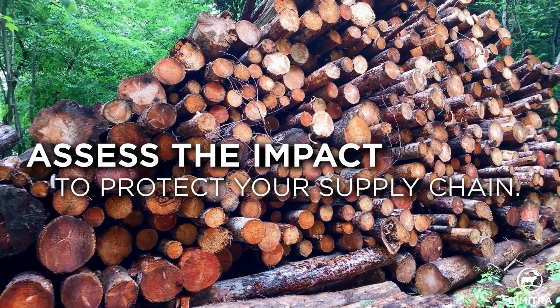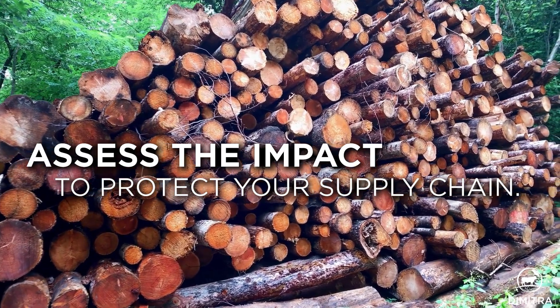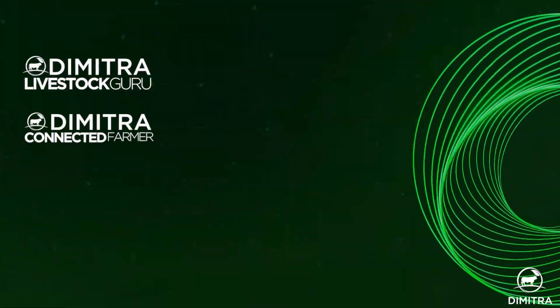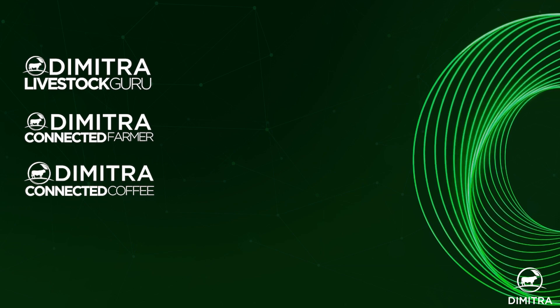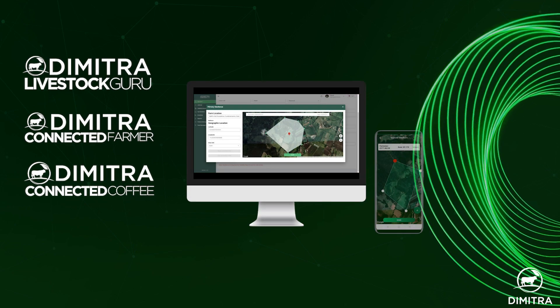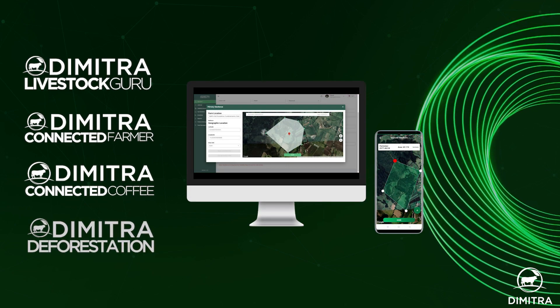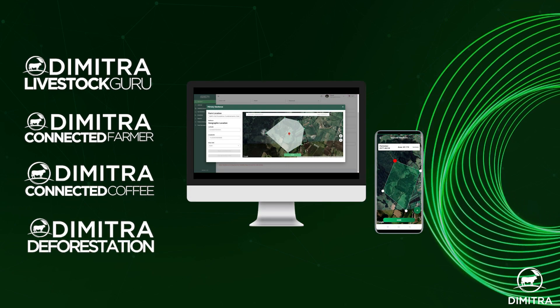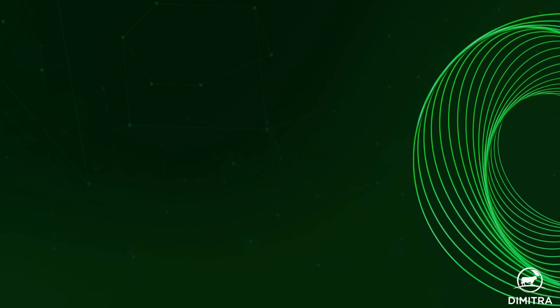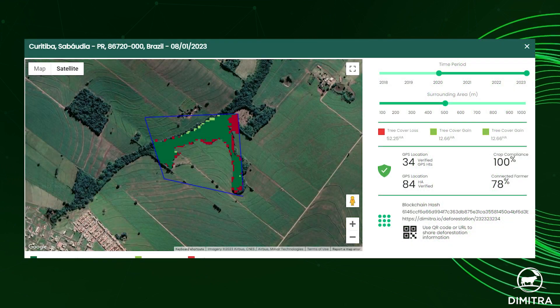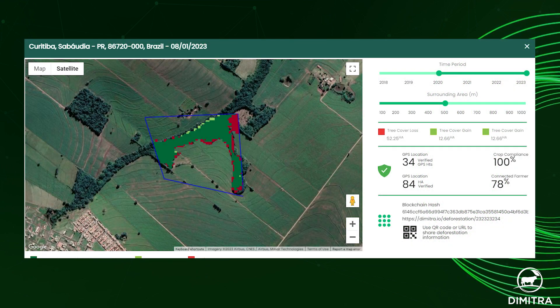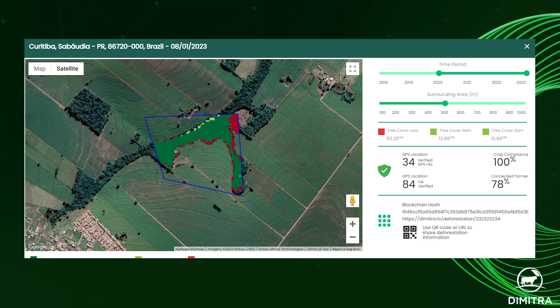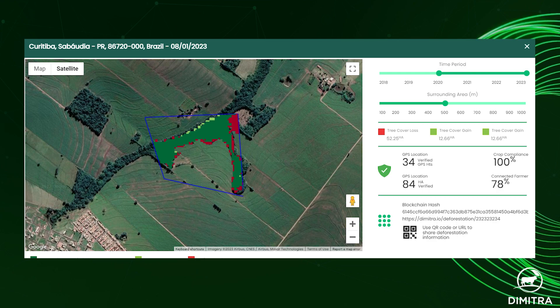Dimitra has built a deforestation detection system which is embedded in our existing platforms and also as a standalone system. The system generates certificates of compliance to confirm that each origin farm complies with the no deforestation regulations.